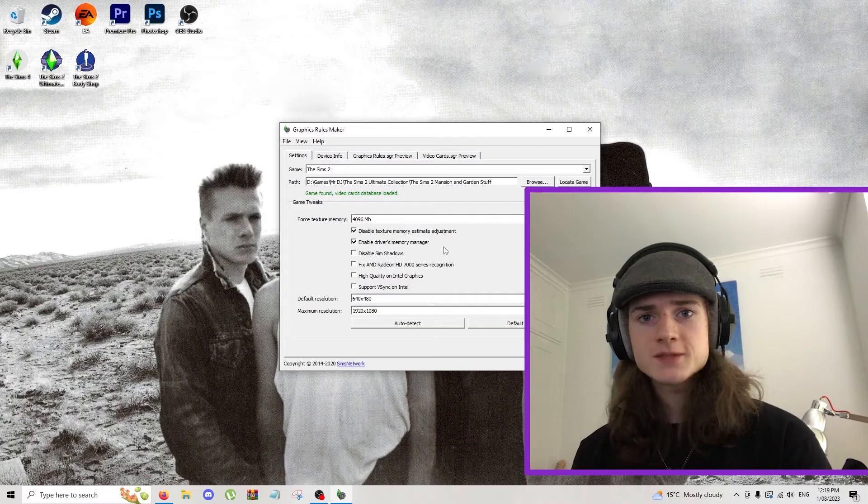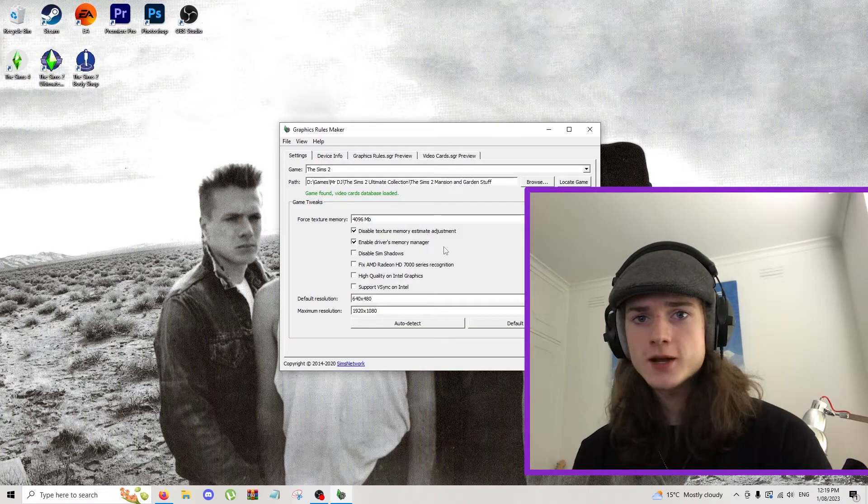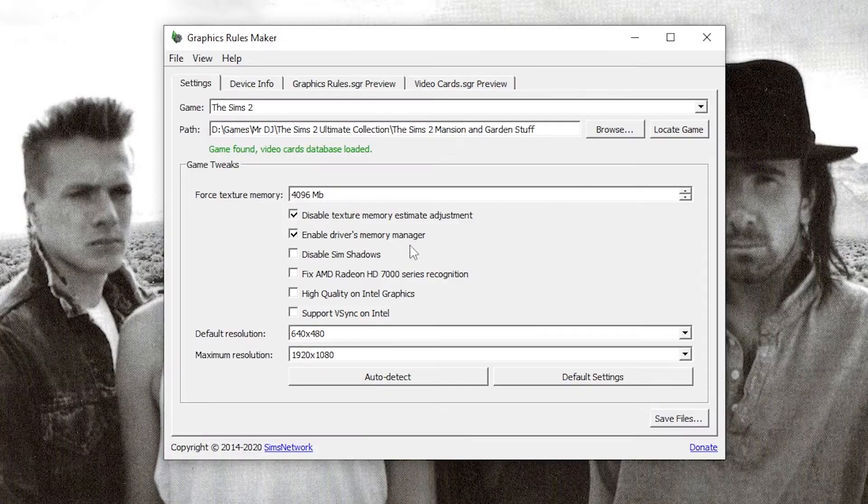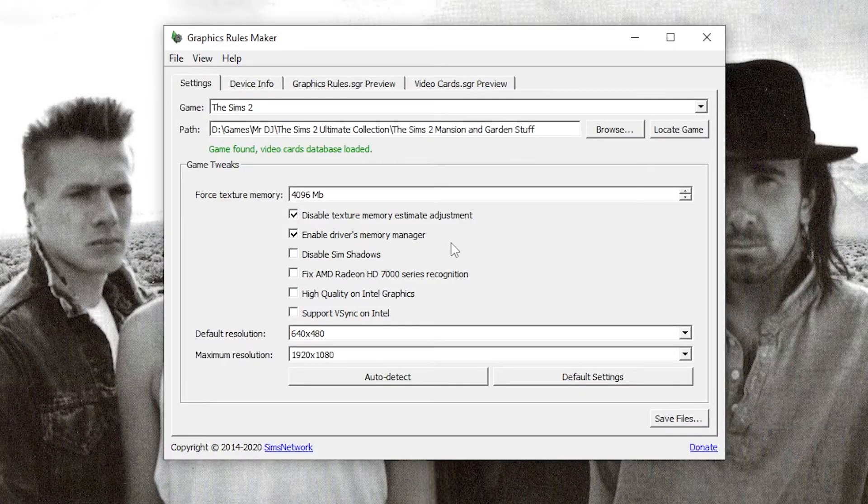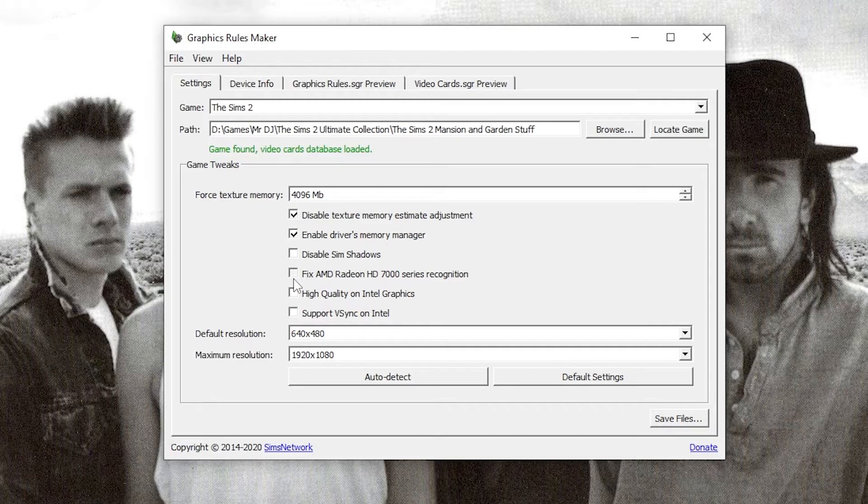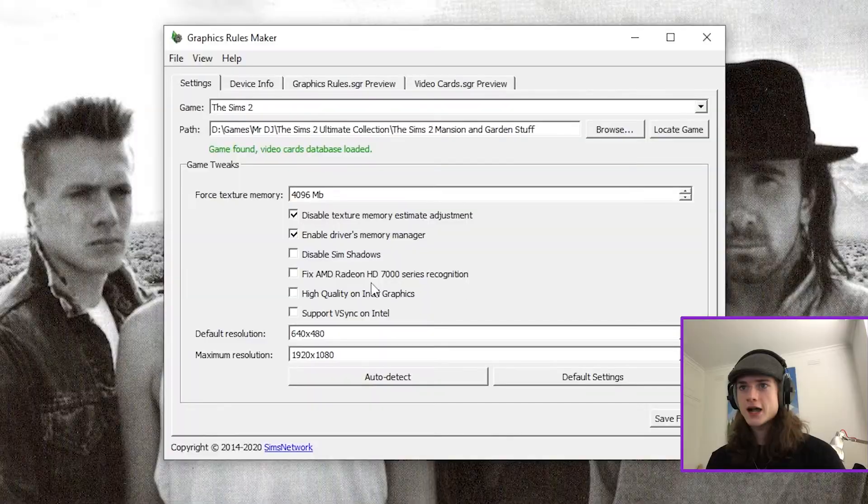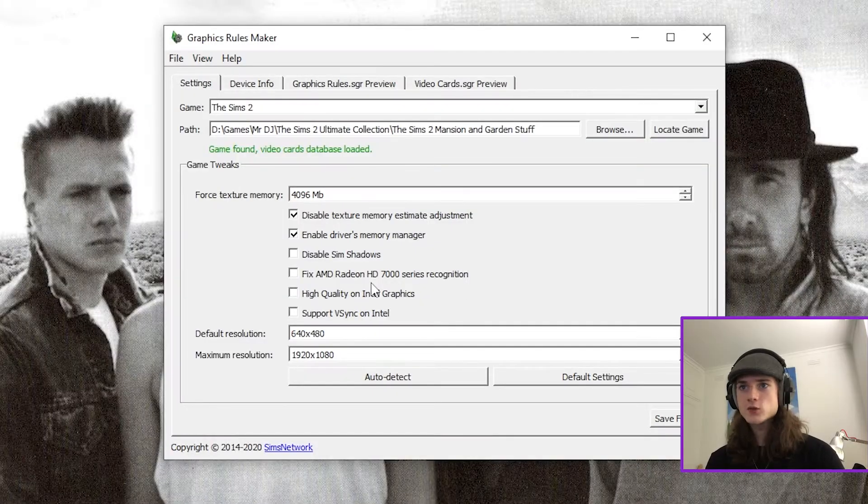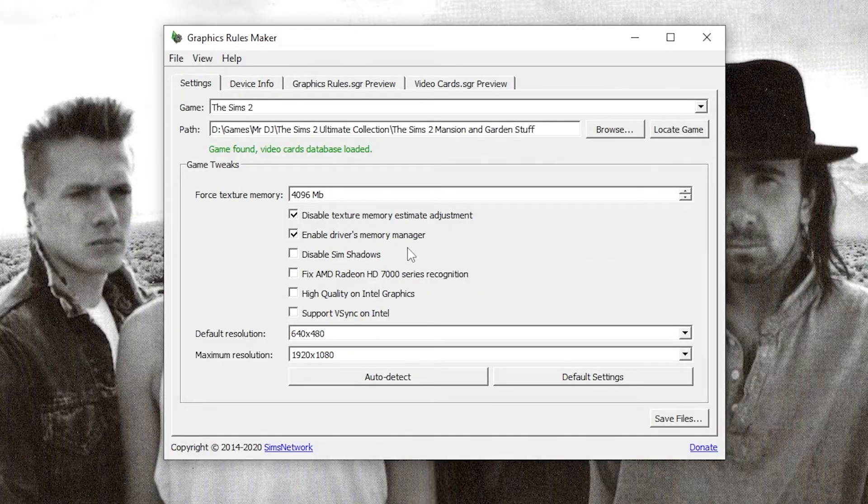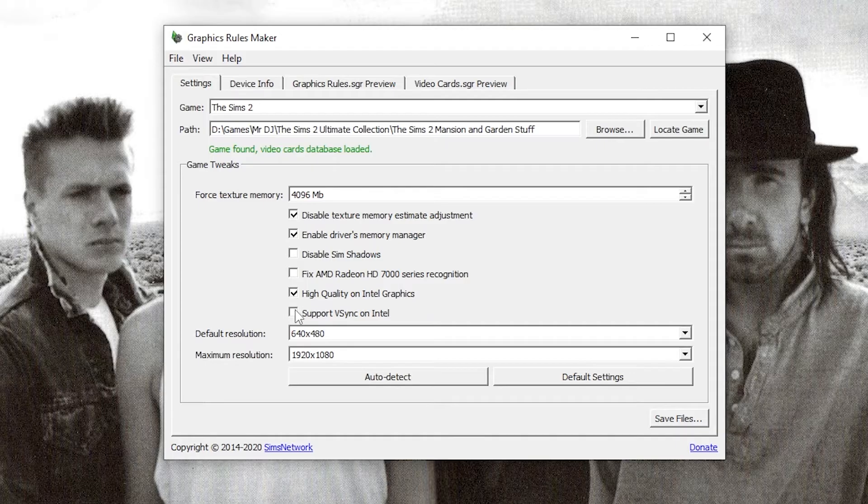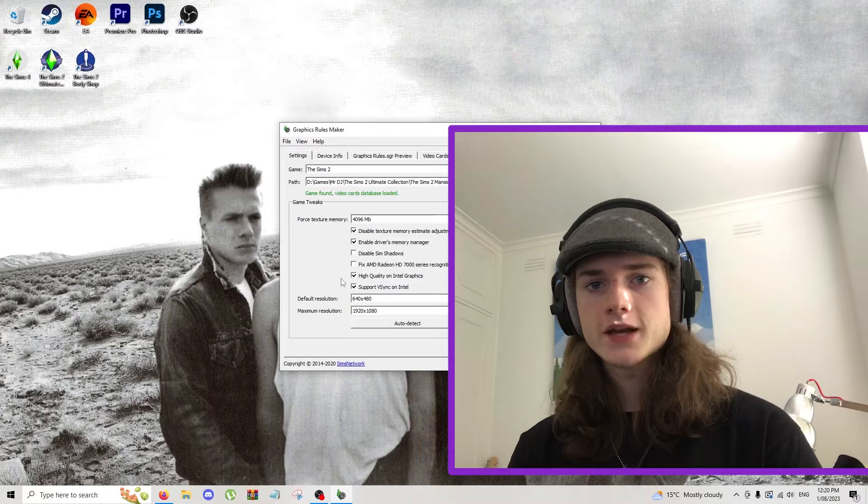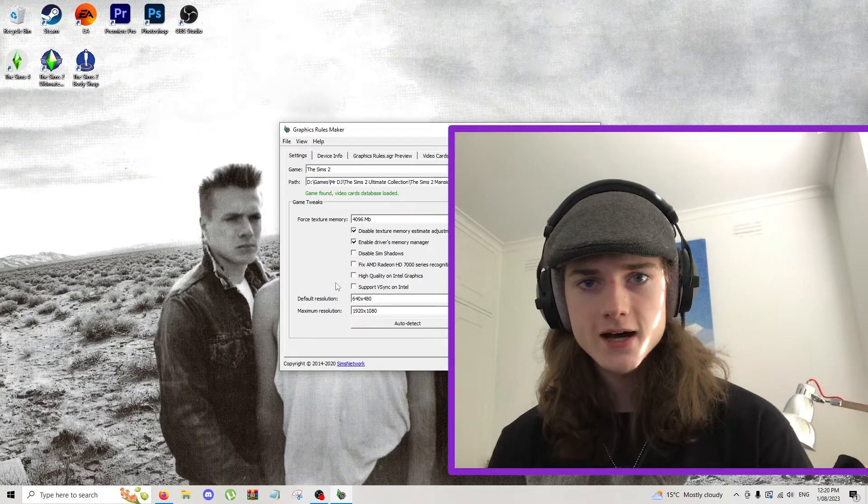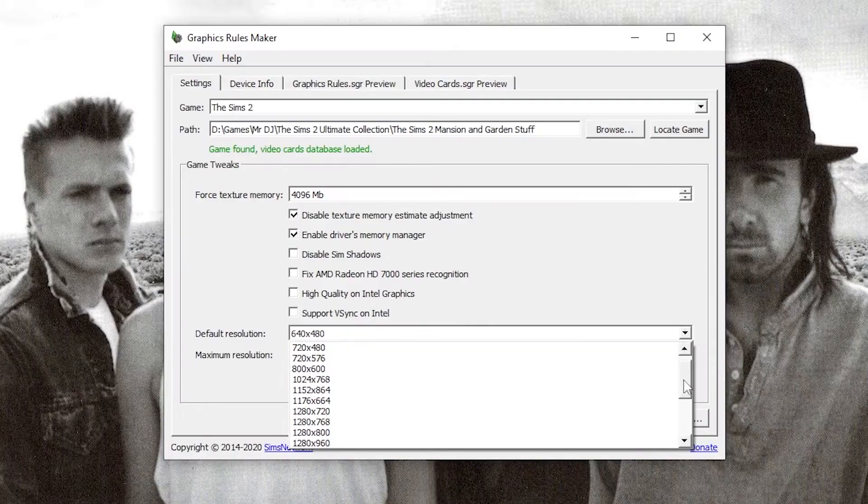This next part is going to be highly dependent on what graphics card you have. First up, tick these two boxes at the top. If you have AMD Radeon HD 7000 series, make sure you click on the fix AMD Radeon option. That's going to make sure that it doesn't force you to load graphics. I have an NVIDIA card, so I'm not going to click it. If you are running integrated graphics on an Intel CPU, click on these two at the bottom here. That is only if you don't have a graphics card.